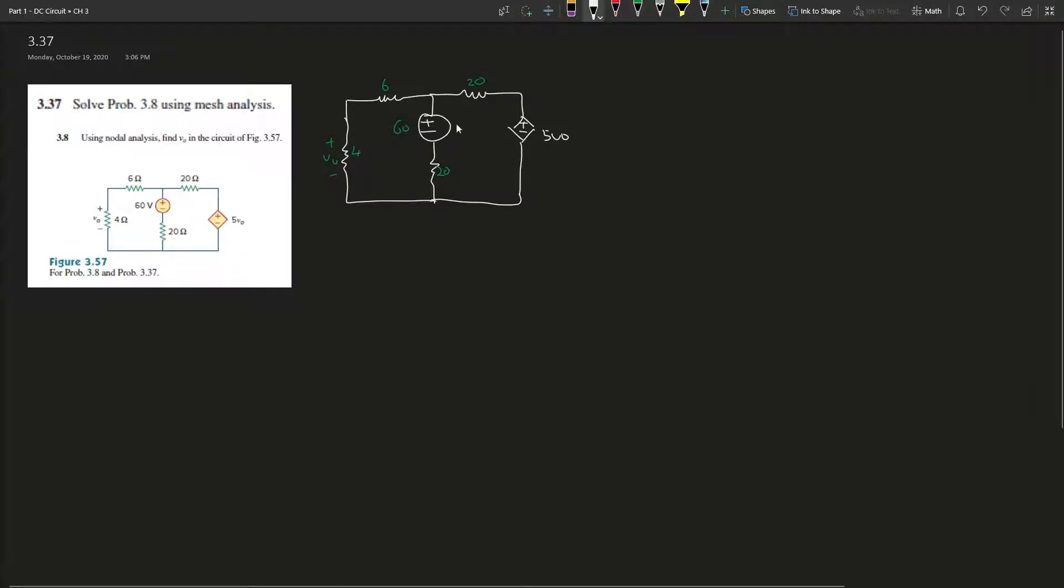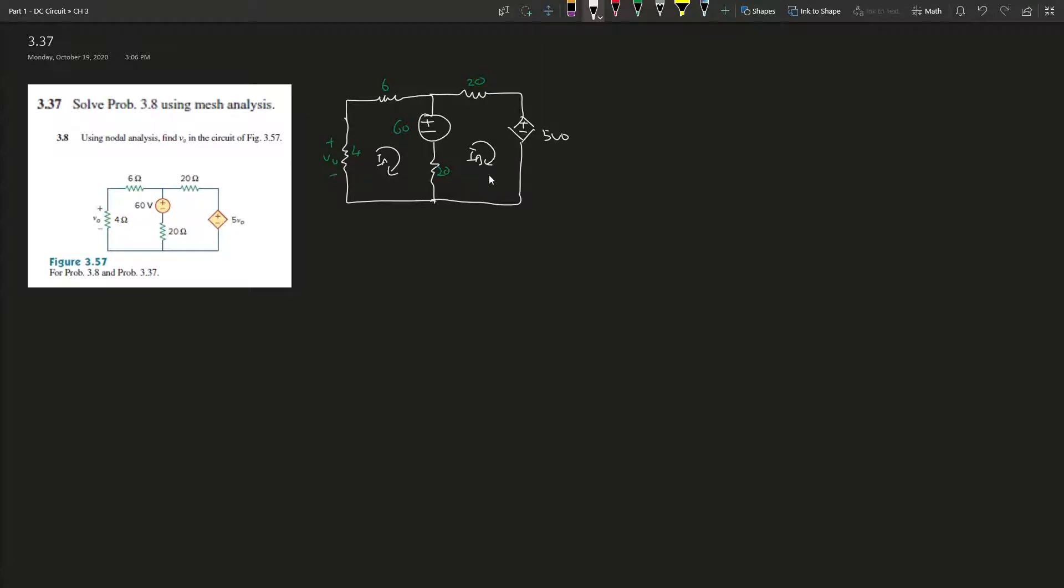Let's denote this as I_A and I_B, current A and current B. And mesh analysis - what is mesh analysis according to the notes? A mesh is a loop that does not contain any other loop within it, and a loop is a closed path with no node passed more than once.